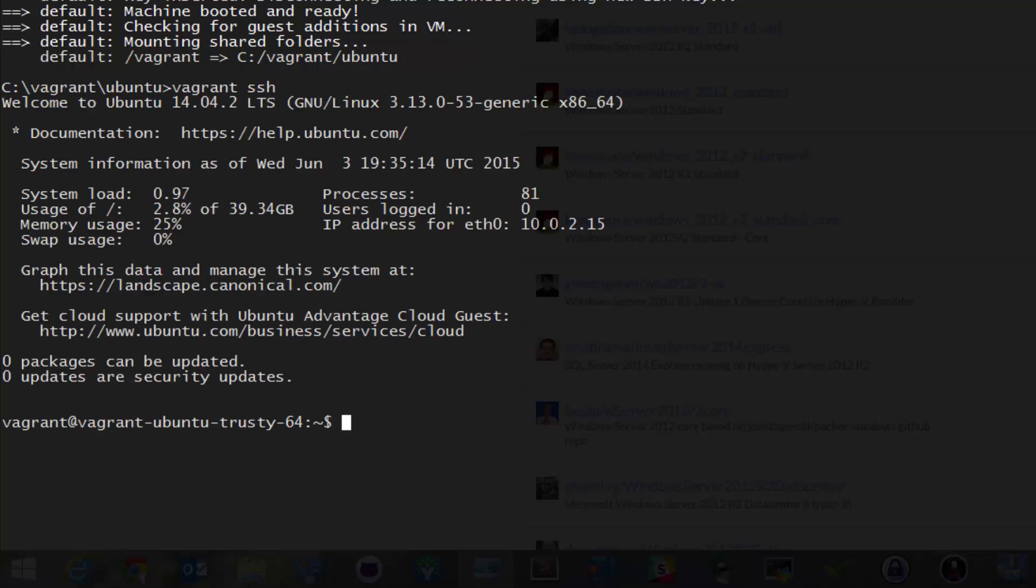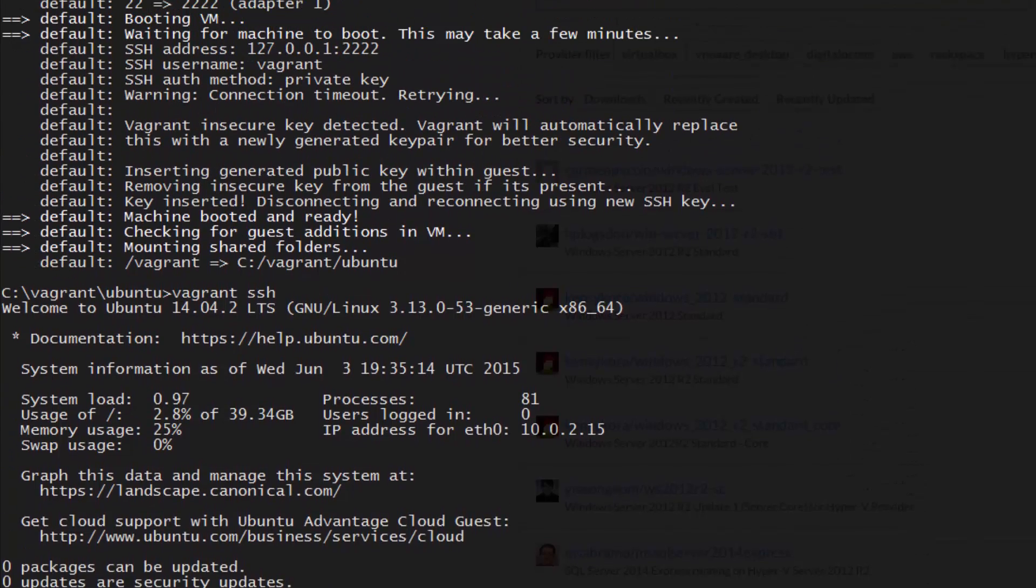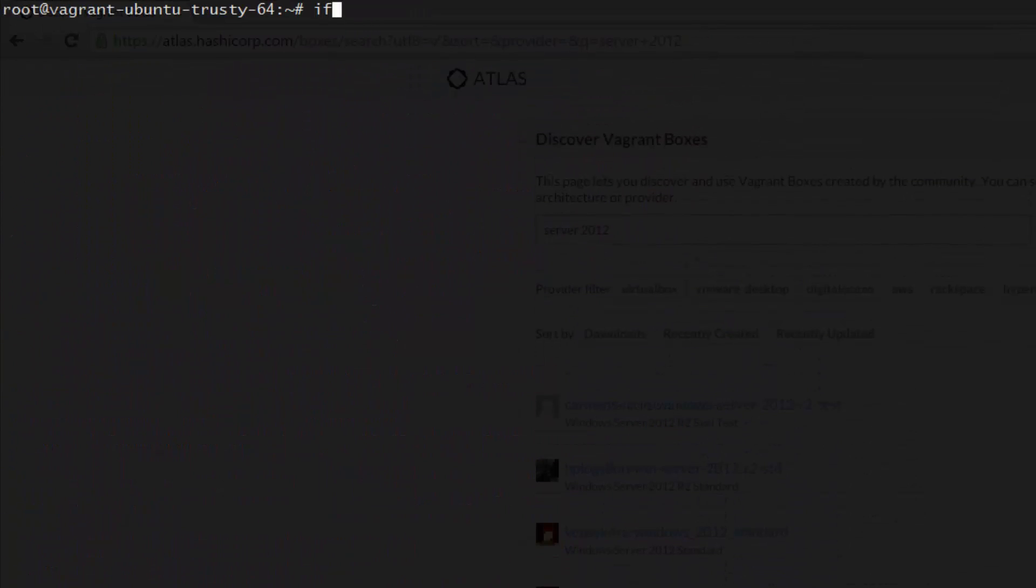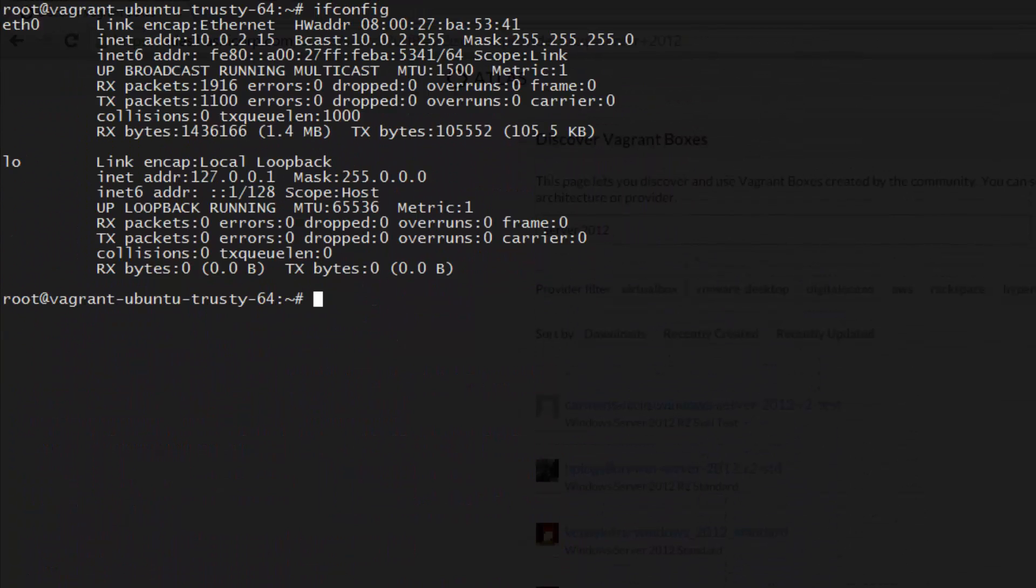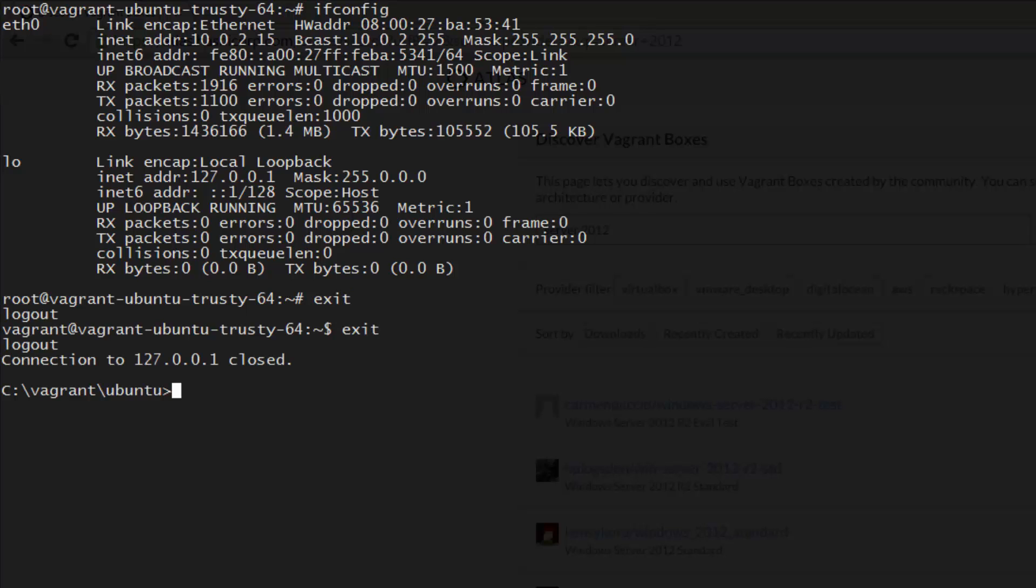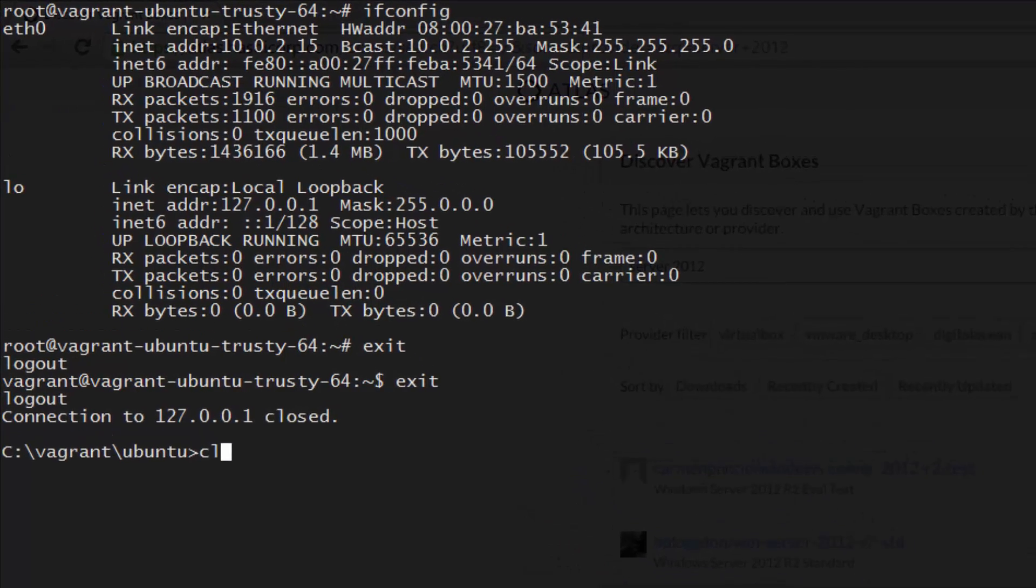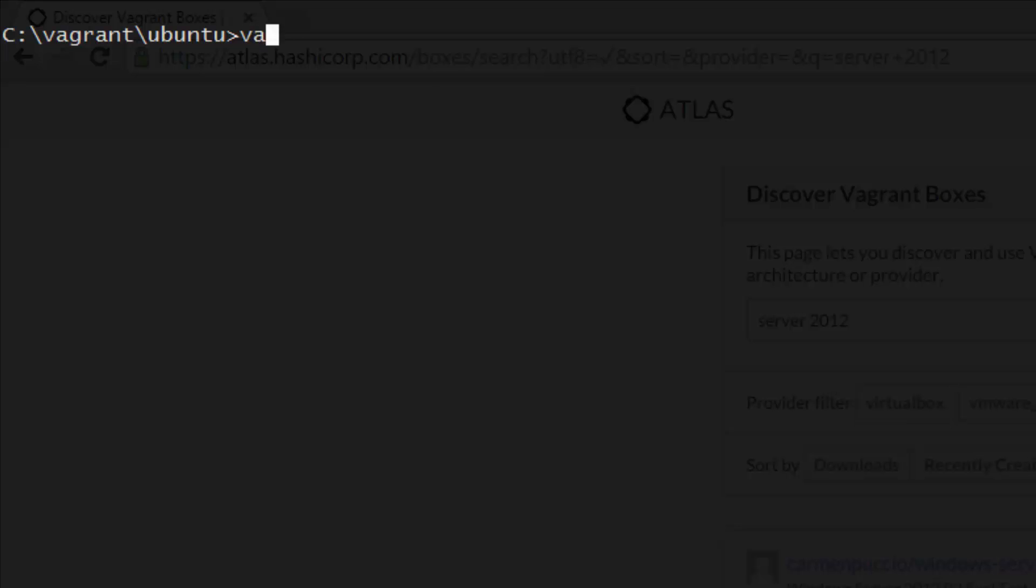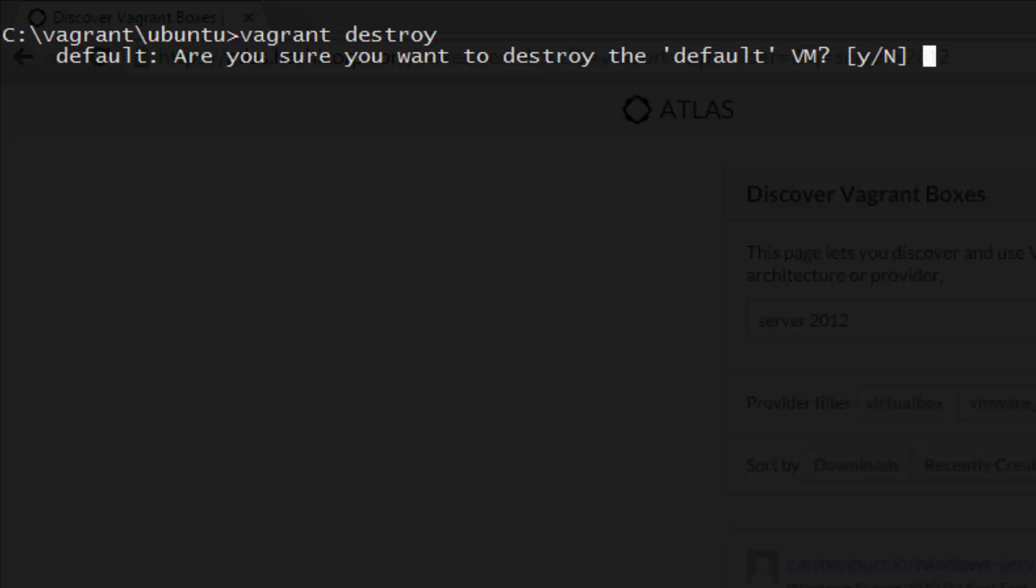Feel free to look around, install some packages, do anything you'd like. Once you're finished playing around, just type exit to return to the command prompt. You can always SSH back in, but what if you want to start the VM over from scratch? All you need to do is run Vagrant destroy. Vagrant will then clean up and completely remove the VM so that the next time you run Vagrant up, everything will be completely fresh and new.